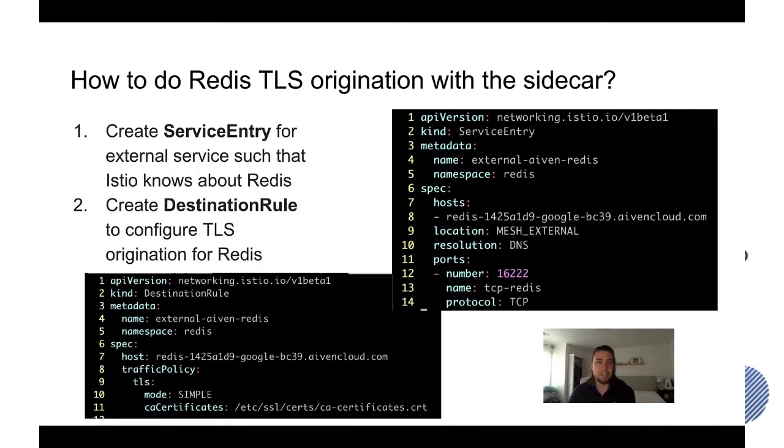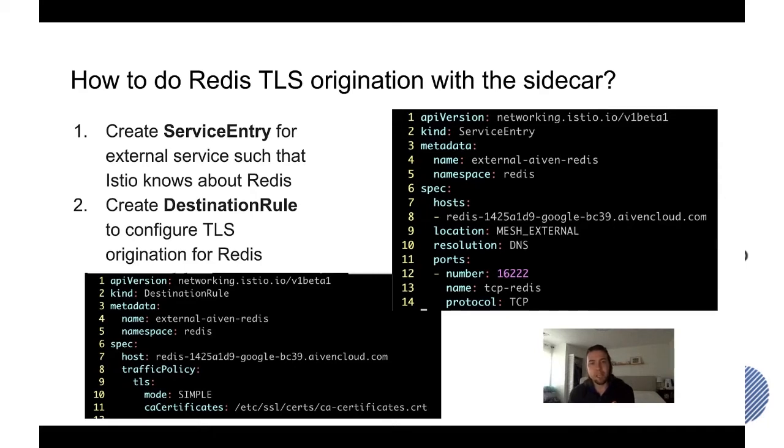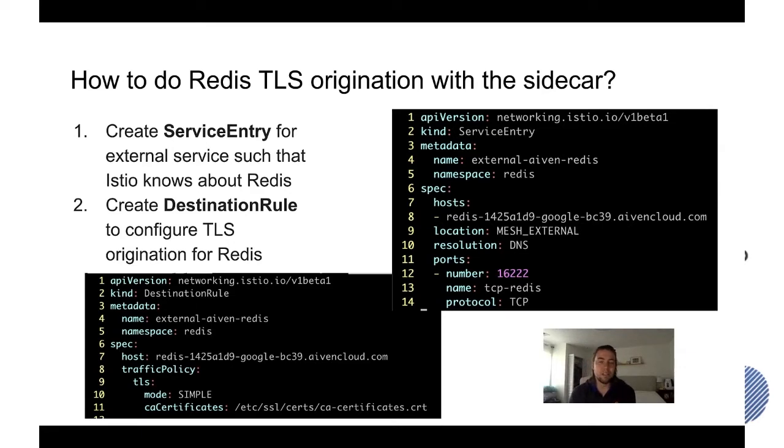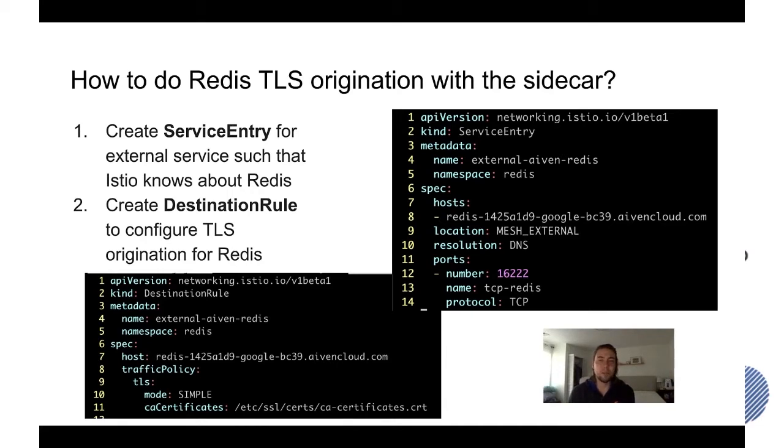So how do you set this up? There's two main steps. Step number one is to create a service entry for the external service so that Istio knows about Redis because otherwise, because it's an external service, Kubernetes doesn't know about it, Istio doesn't know about it, so that's why we specifically need to create a service entry for it.